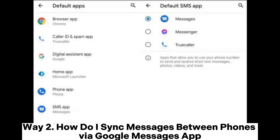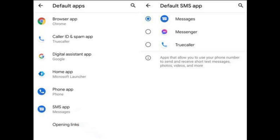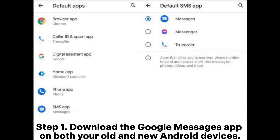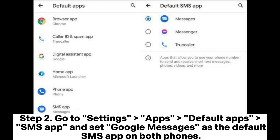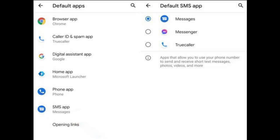Way 2: How do I sync messages between phones via the Google Messages app? Step 1: Download the Google Messages app on both your old and new Android devices. Step 2: Go to Settings > Apps > Default Apps > SMS app and set Google Messages as the default SMS app on both phones.